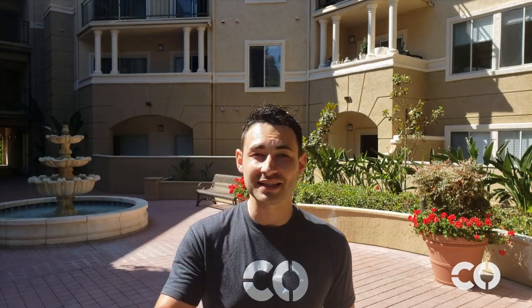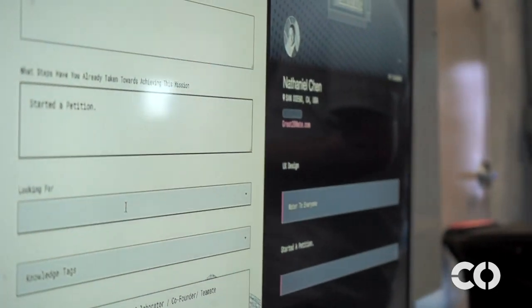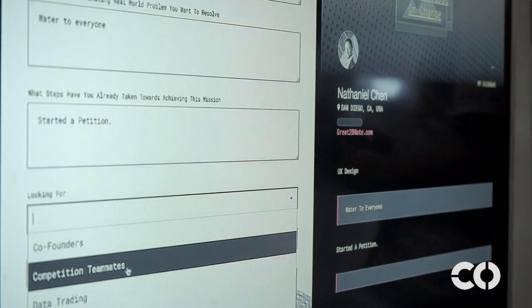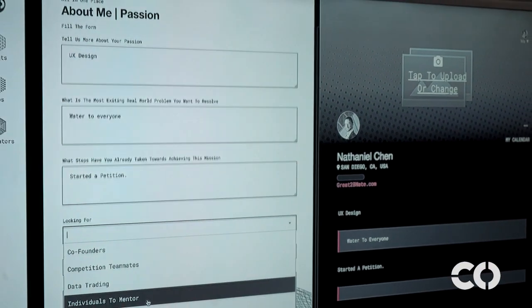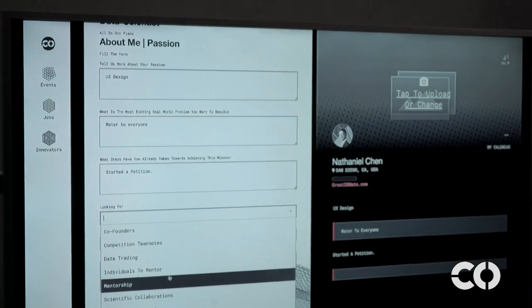That's why we launched the Co-Network, the world's first science and technology social network. Our current prototype allows us to post events and jobs, and RSVP for events, and apply for these jobs right on the platform.